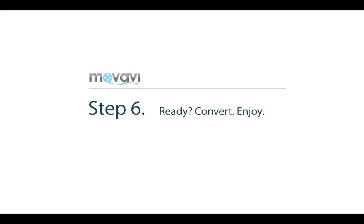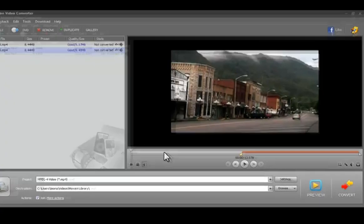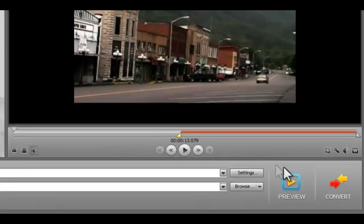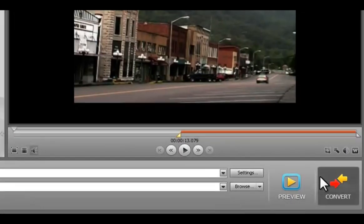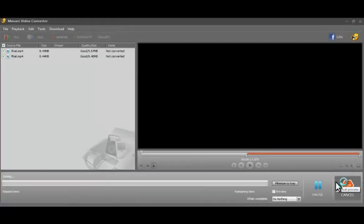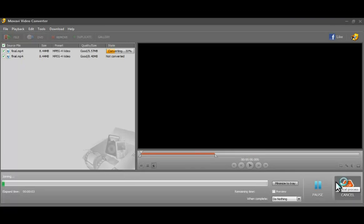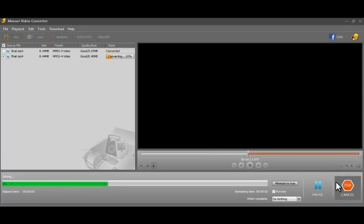Step 6. Converting the video. Now click the Convert button and wait a bit for the perfectly converted video without unwanted fragments.